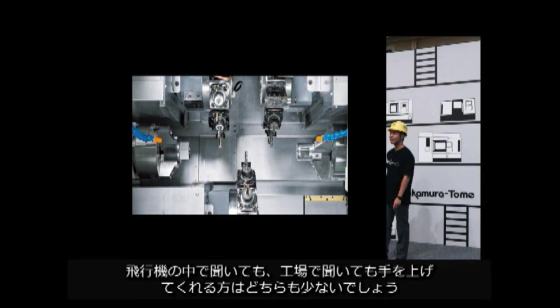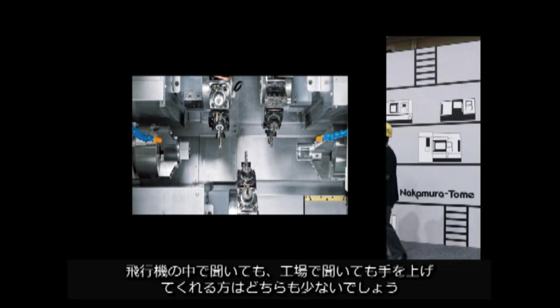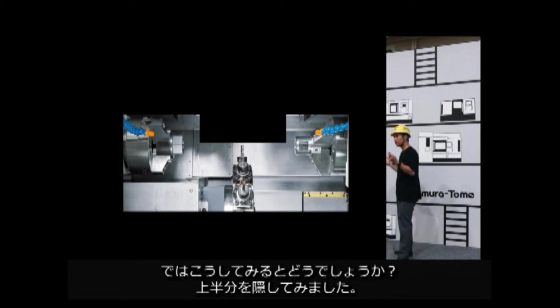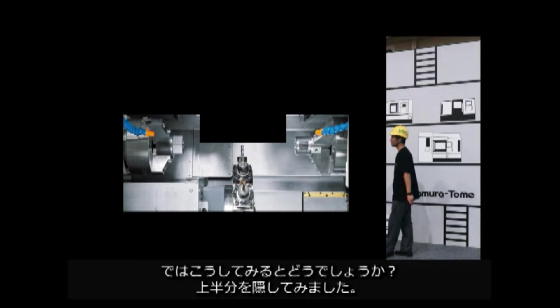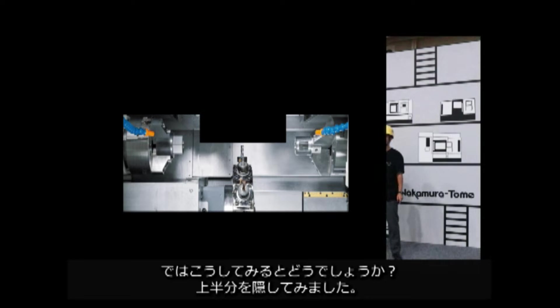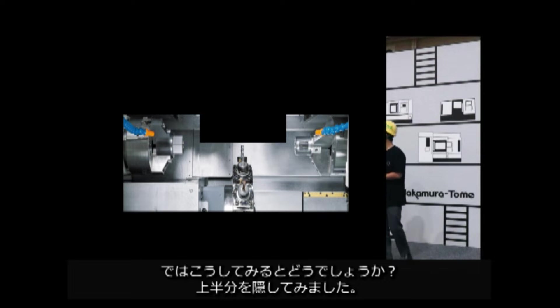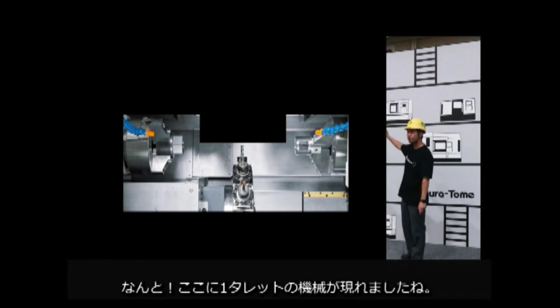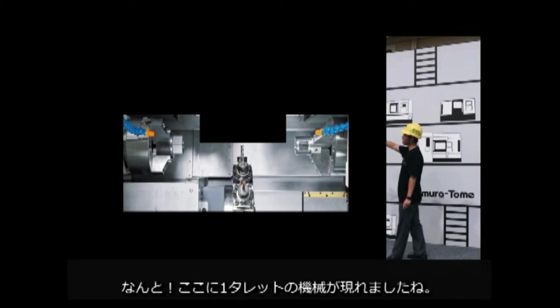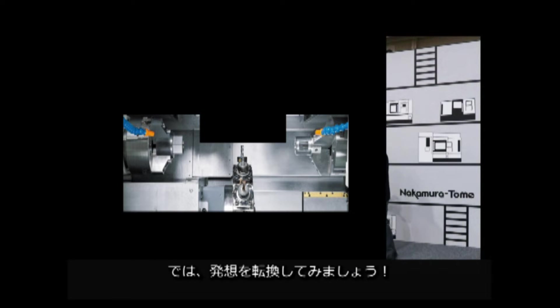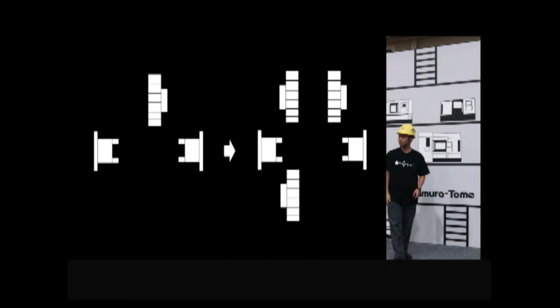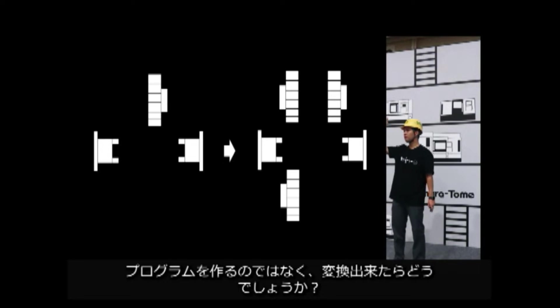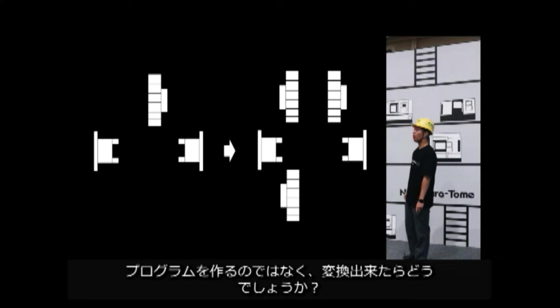First of all, I don't know what kind of situation you'd ask in an airplane. So how about this? I tried hiding on the top half. What a surprise. Here is a one turret machine. I'm sure many of you are confident in your one turret programming skill. Okay, let's change our way of thinking. We don't create them. We transform them.